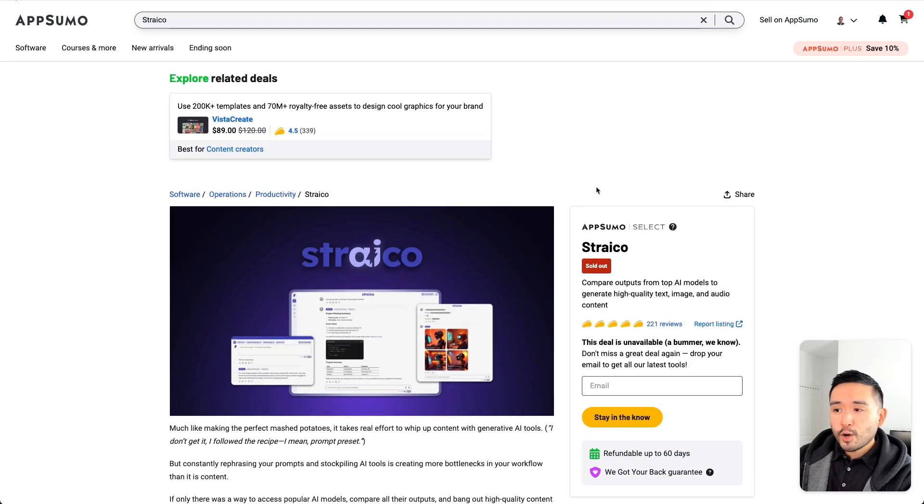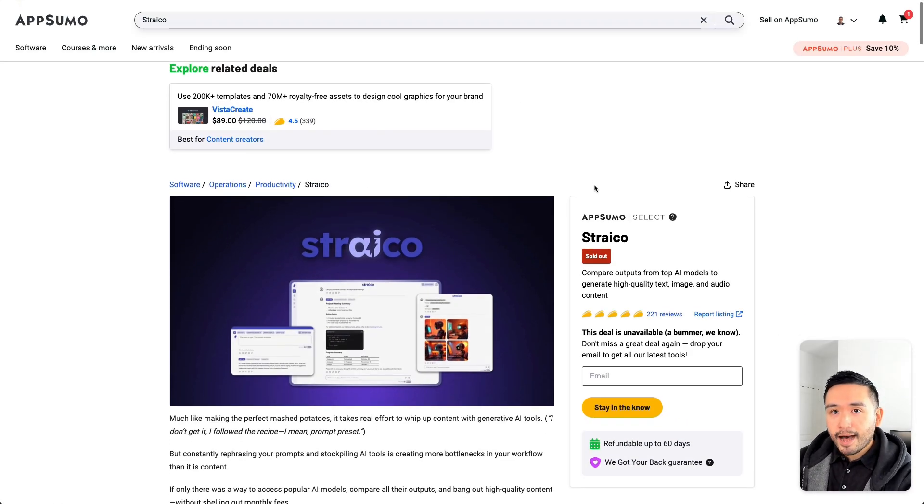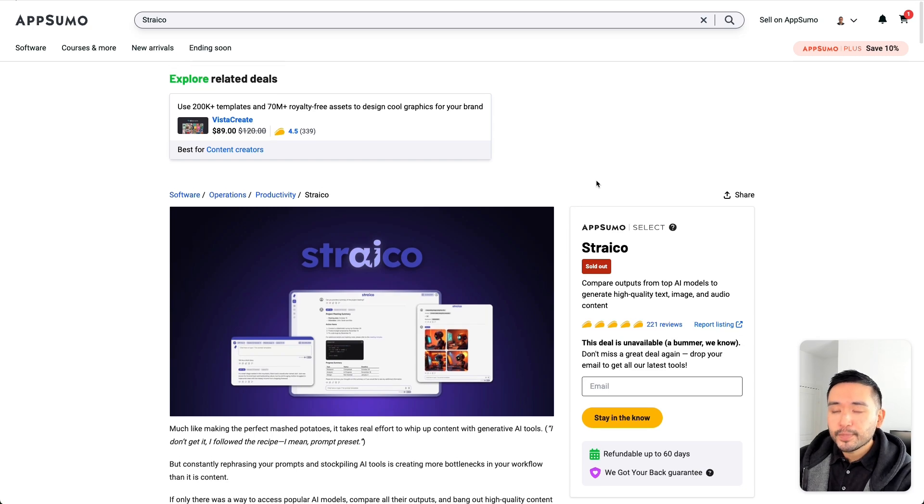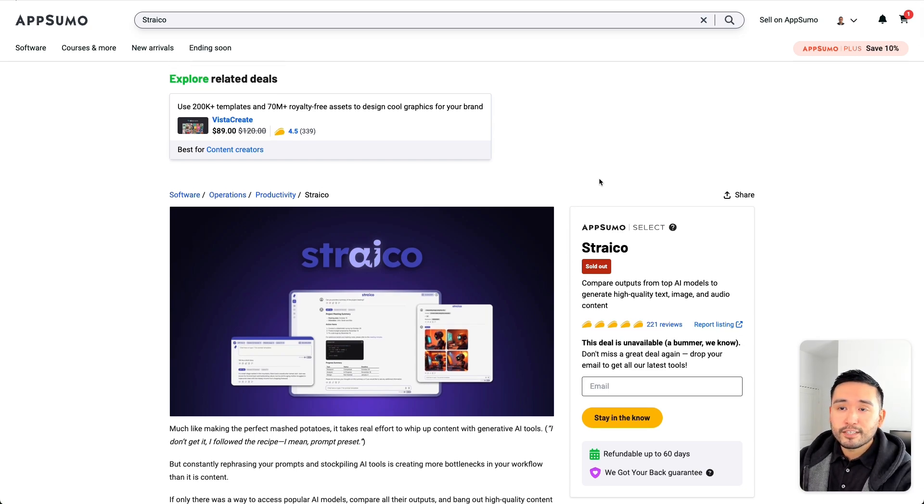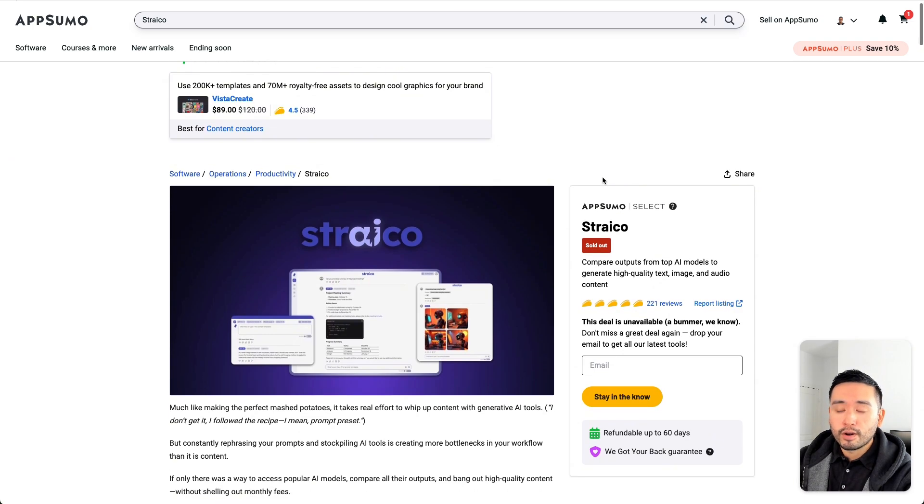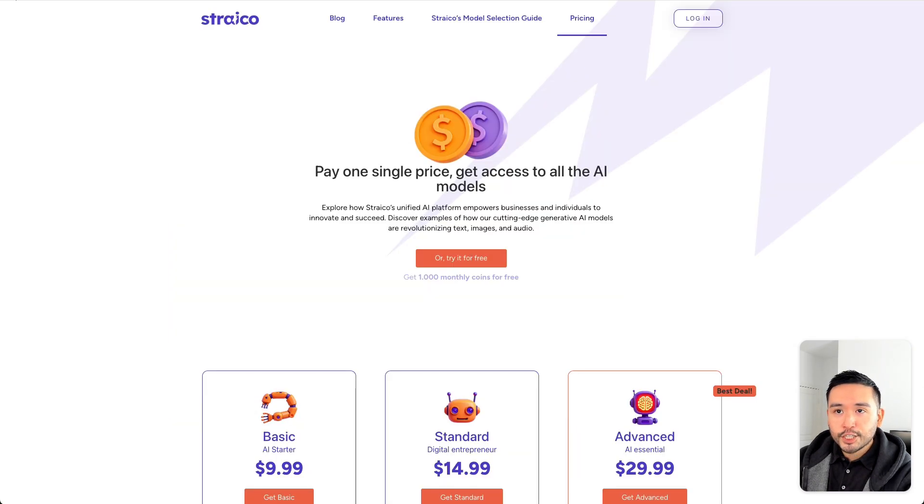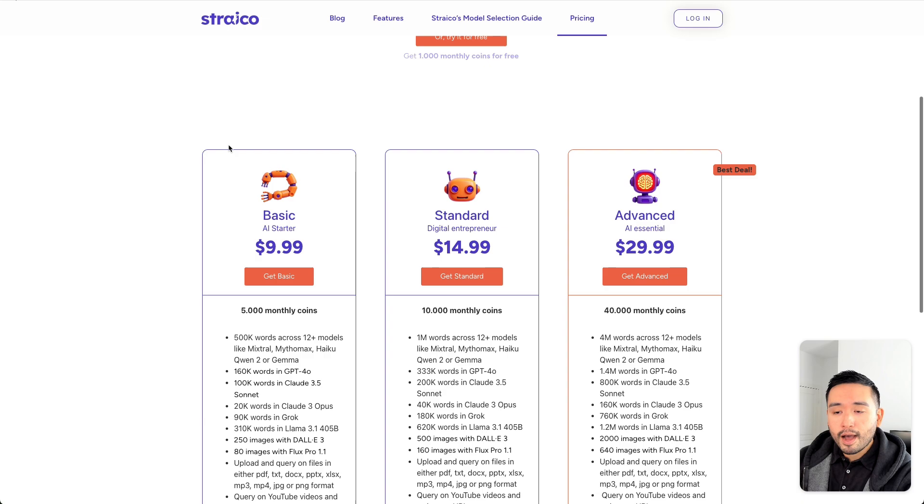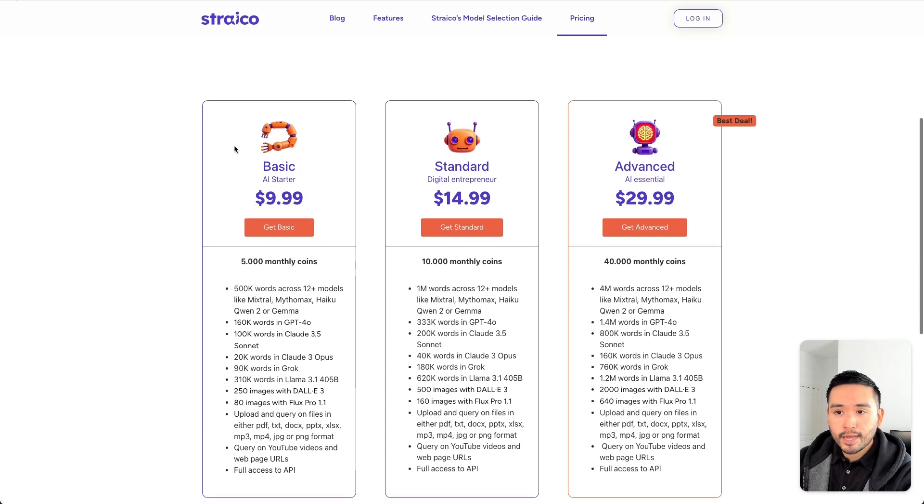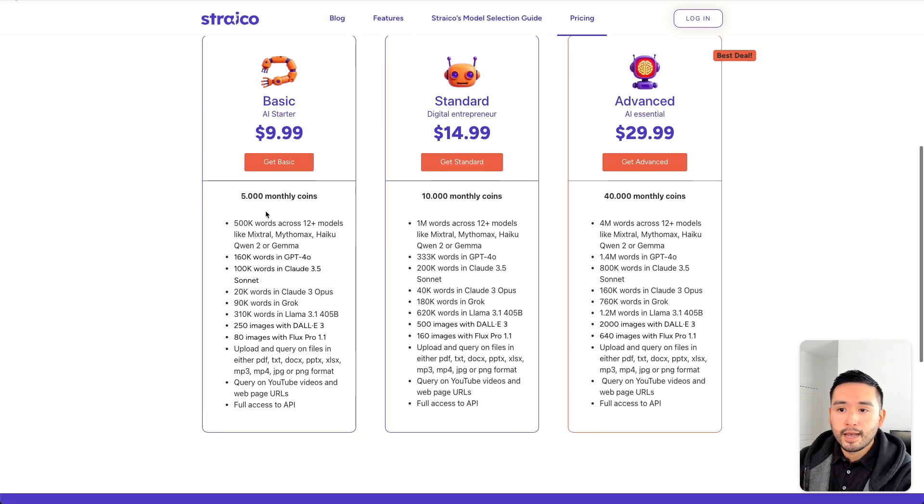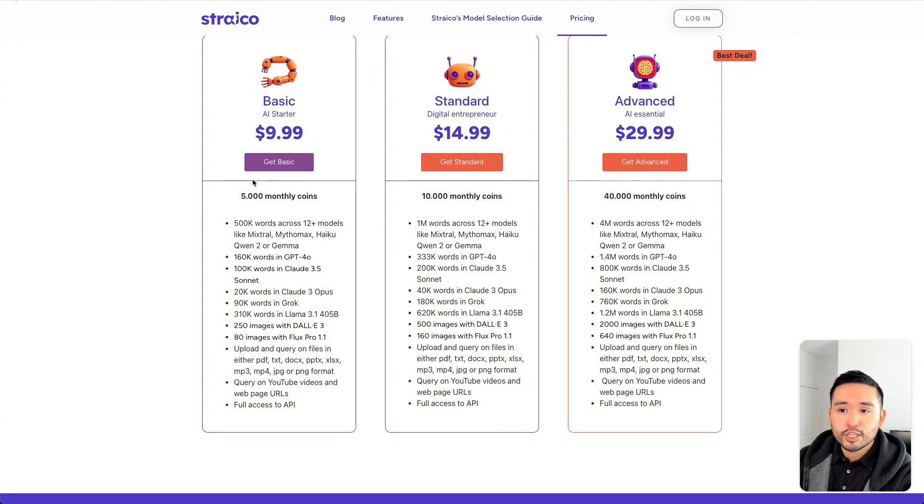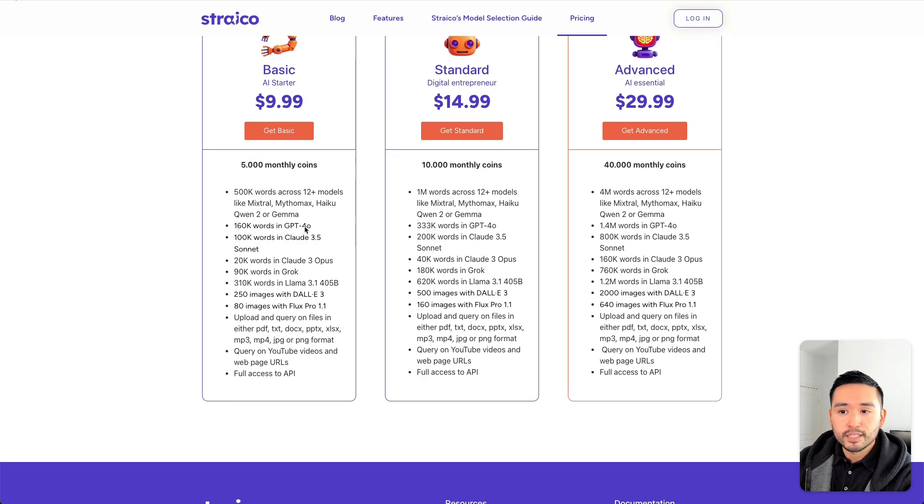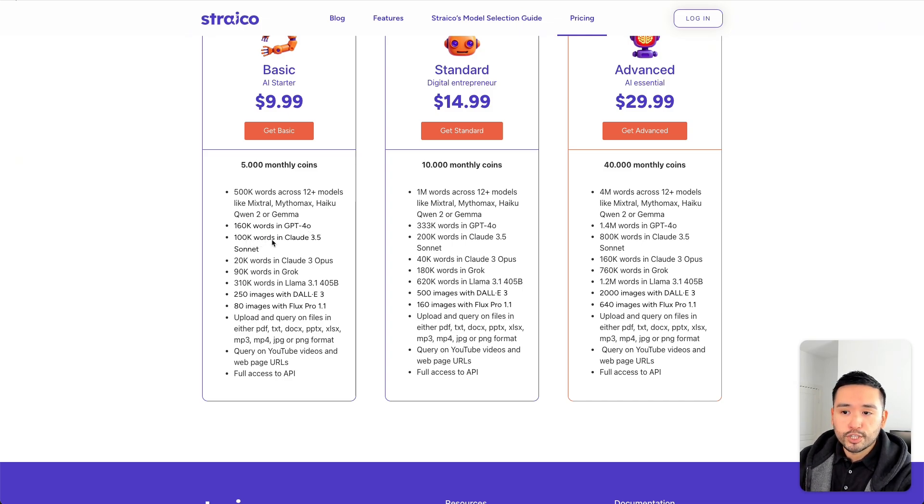Now, the Strico lifetime deal on AppSumo, unfortunately, is no longer available. But that's okay because you could actually get this tool for very, very cheap. At just $10 per month on their website for their basic plan, you can get some really generous limits. So, 5,000 monthly coins, which is essentially their tier one on the AppSumo deal. You'll get 160,000 words generated in GPT-40 or even 100,000 words generated in Claude 3.5 Sonnet.